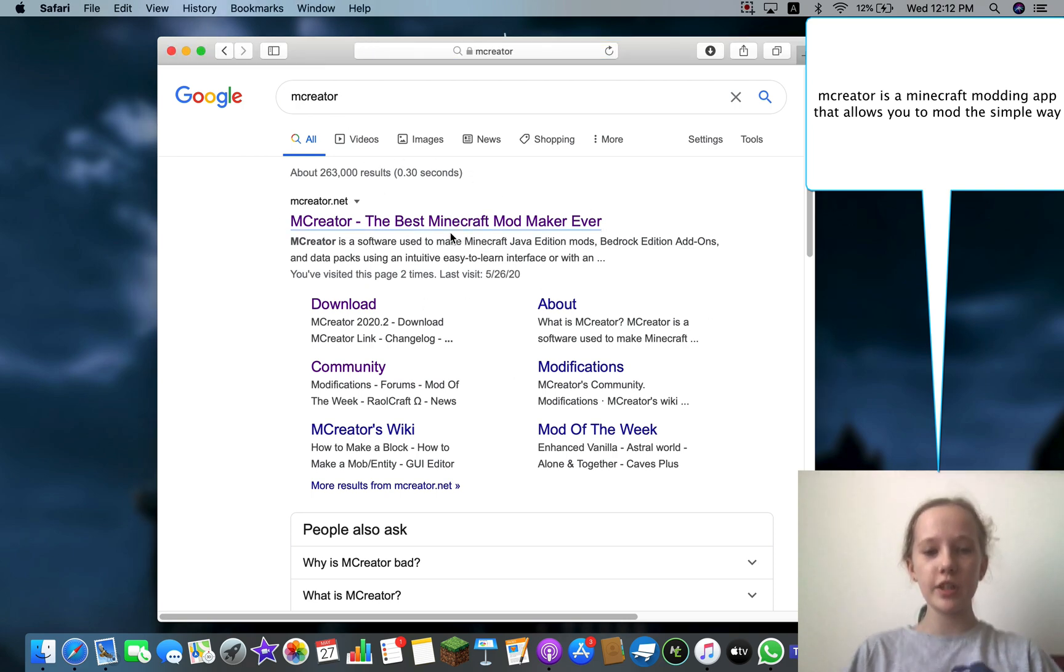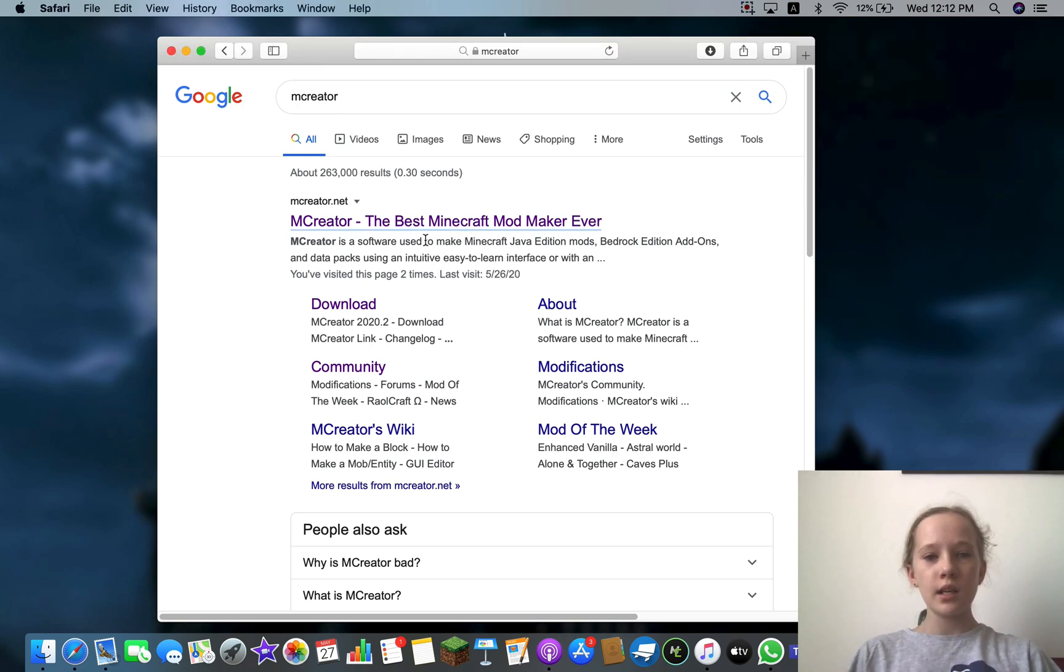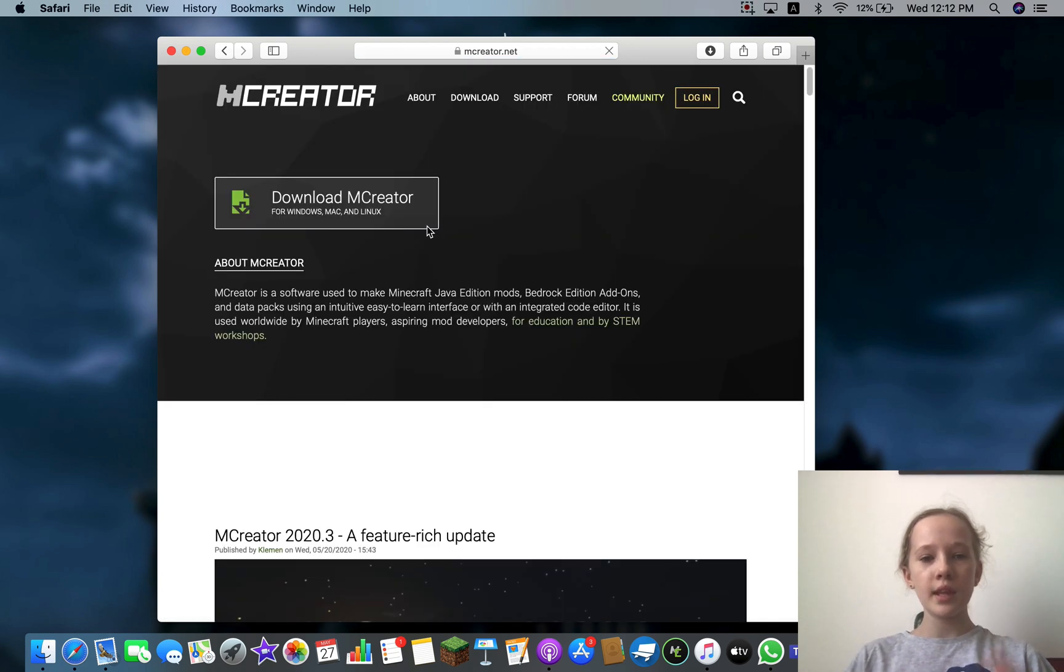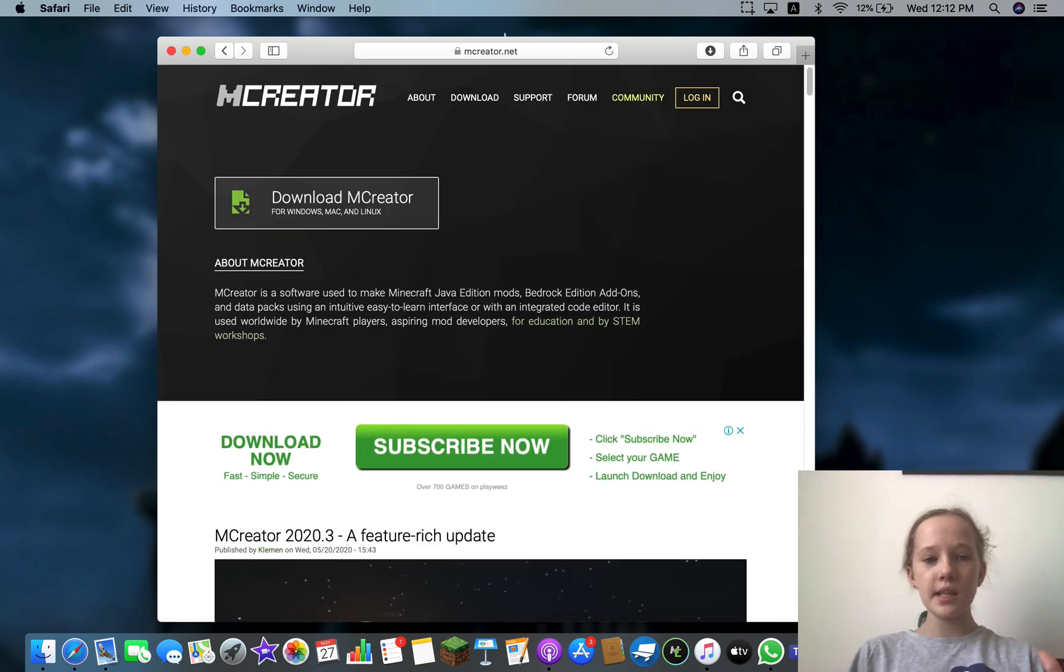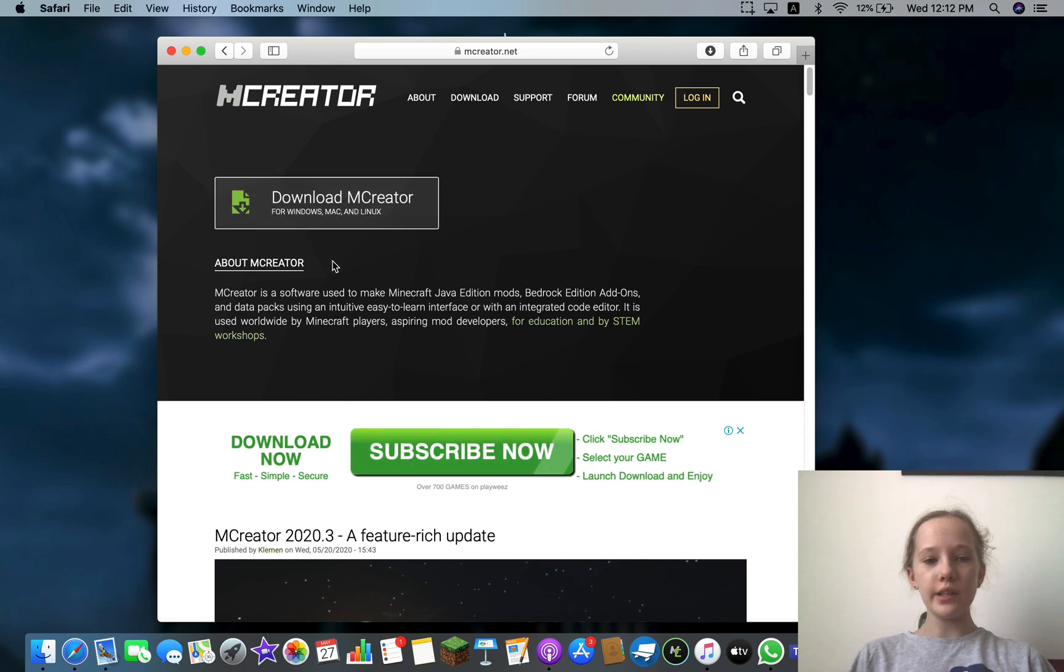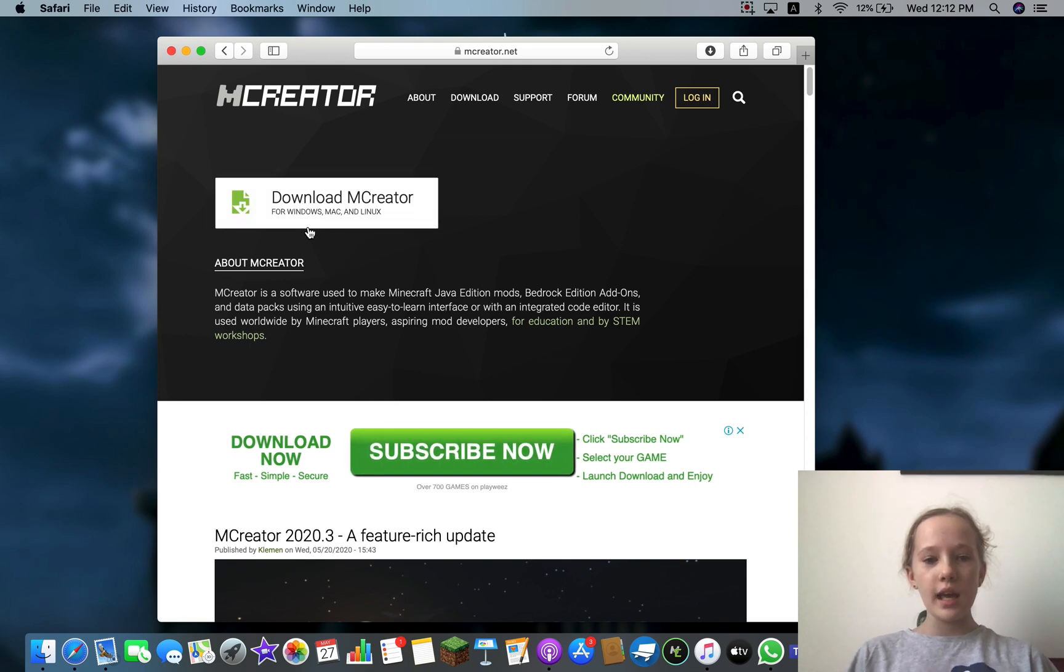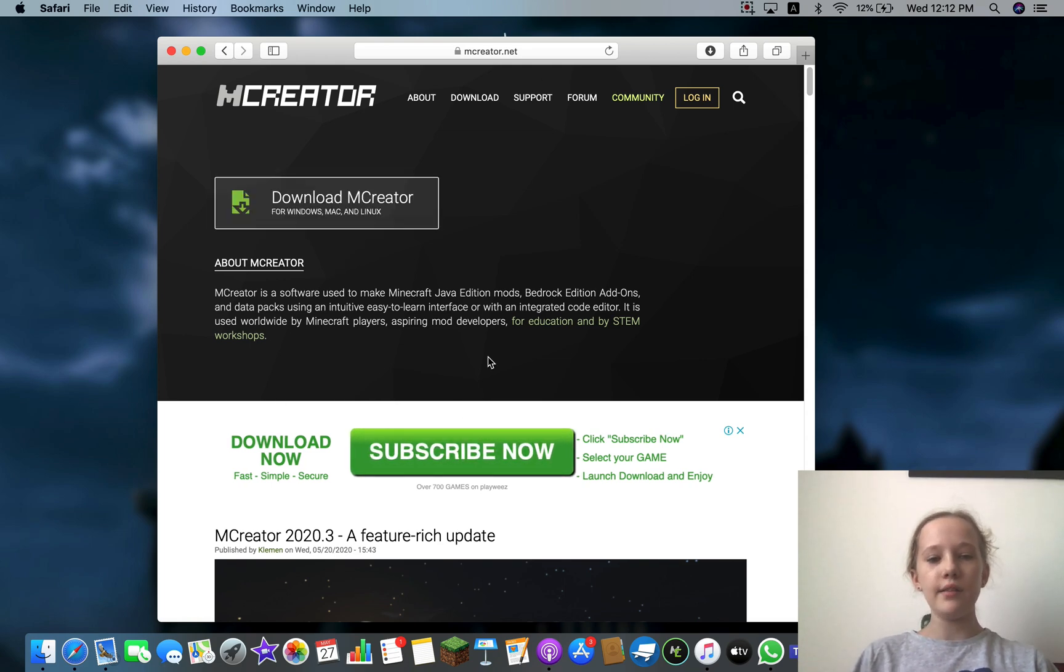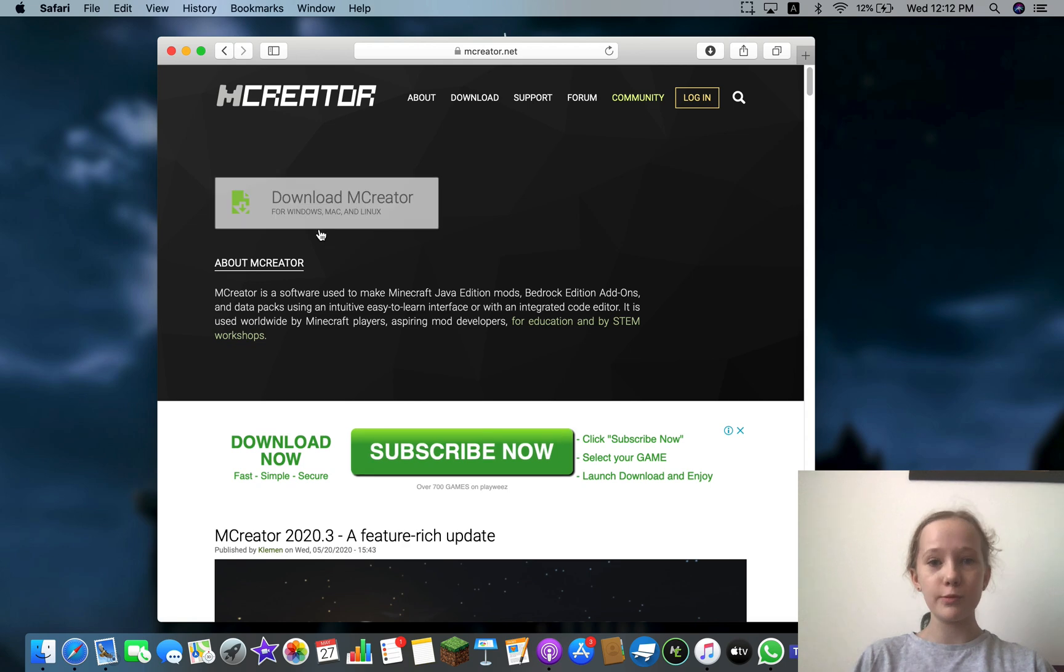Click on that, and now when you come in it should say download MCreator, and it's for Windows, Mac, and so it's pretty much for everything.